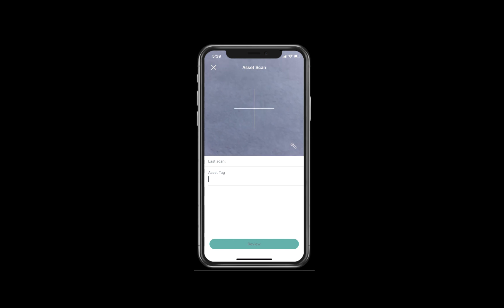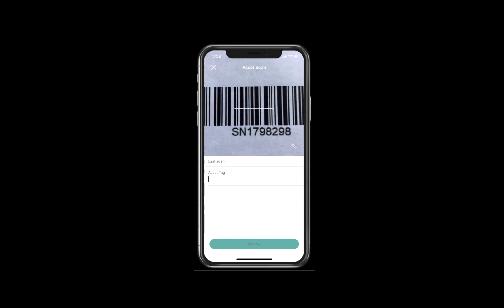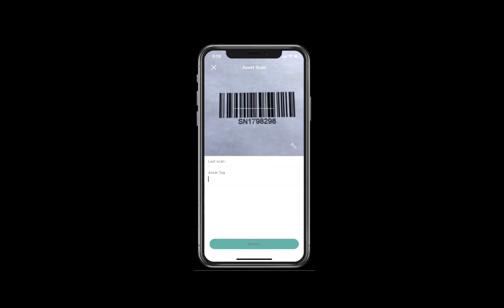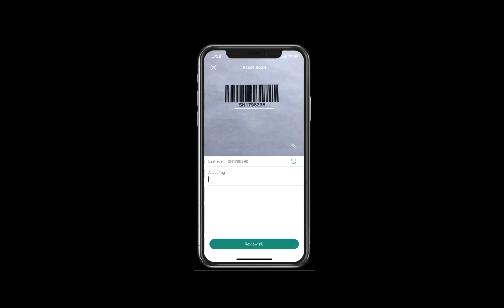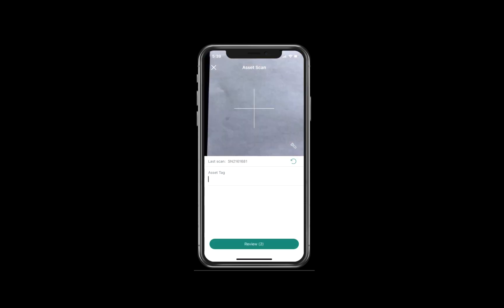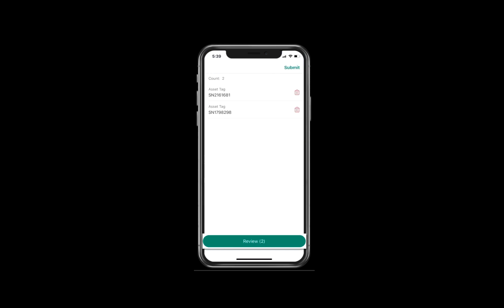Since this location is rather large, Matthew brought five techs with him. All five techs and Matthew can log into the same location audit at the same time to scan all of the devices at this location. Matthew scans in some devices, and when he has completed his scanning he selects the review button to see all the devices that he has scanned during this audit. When Matthew is done reviewing the results, he selects submit in the upper right corner.